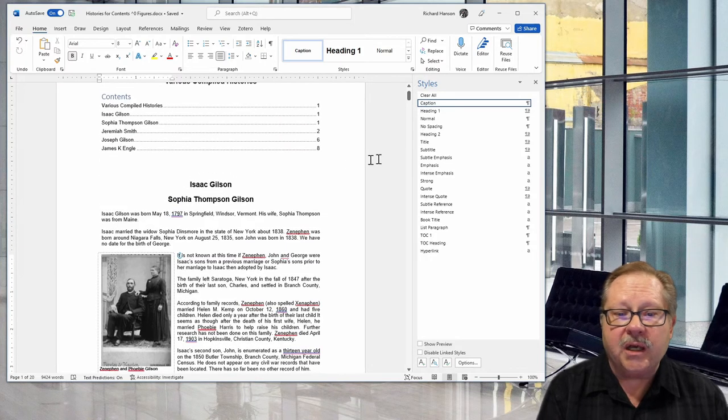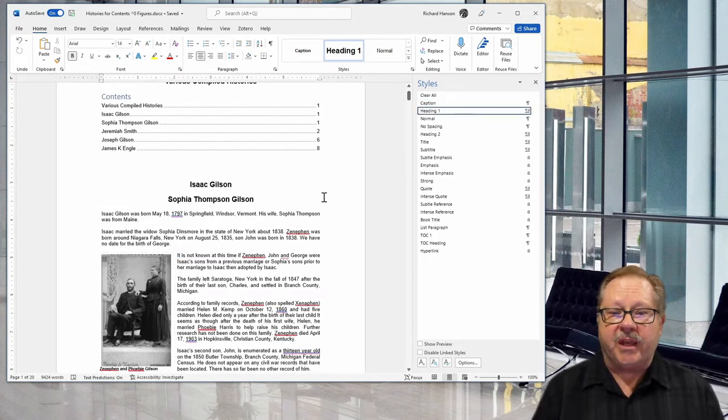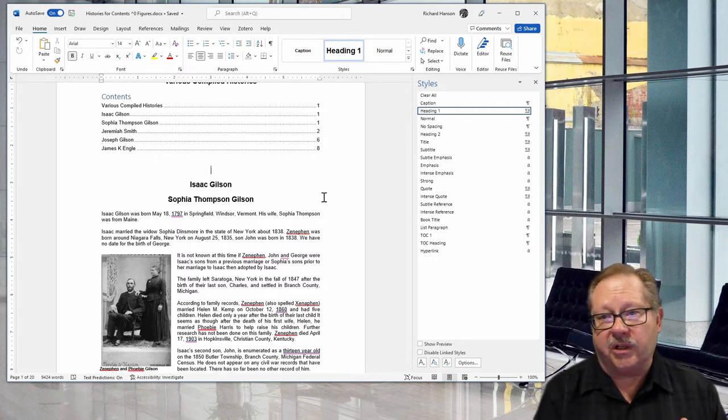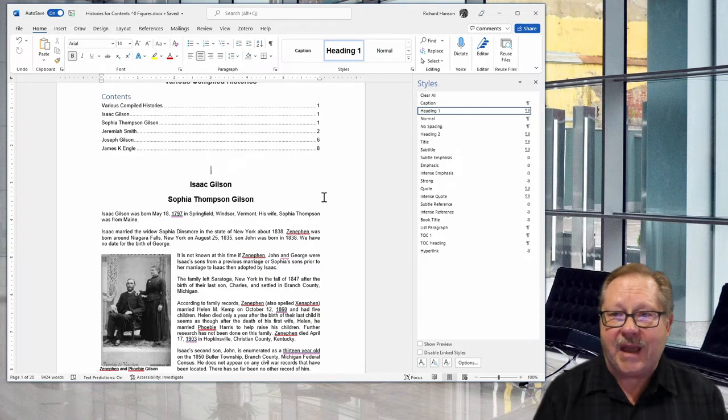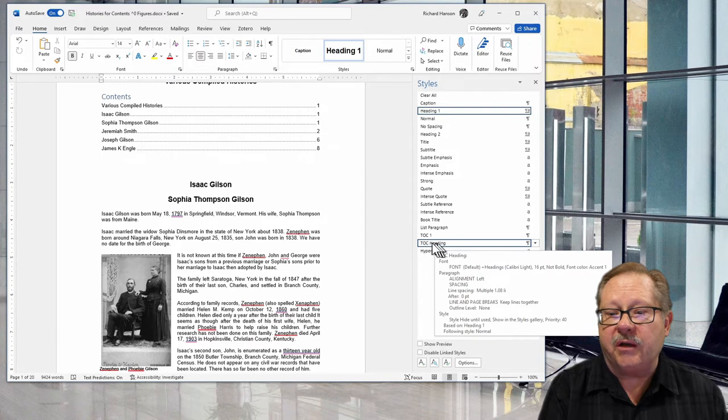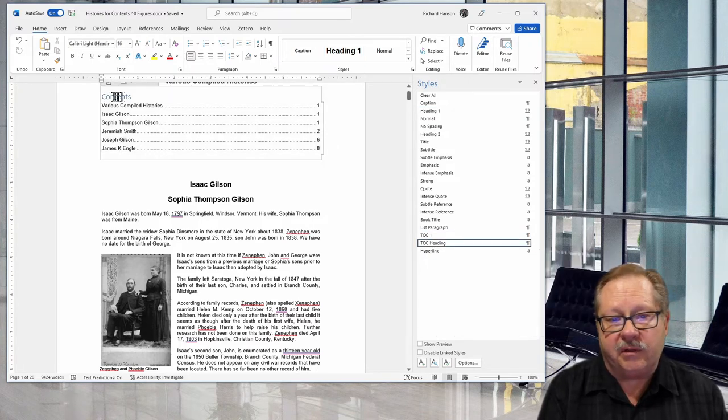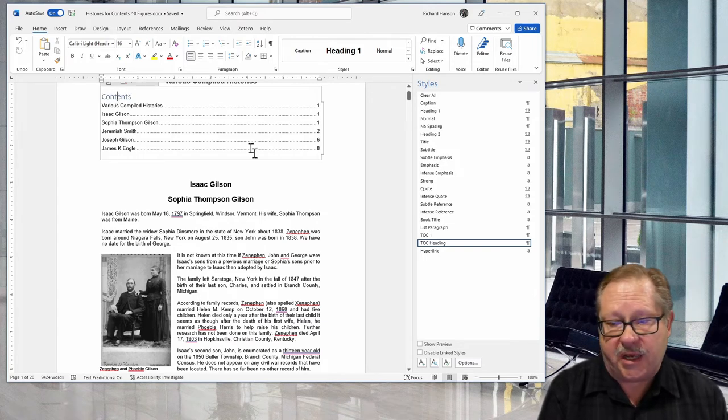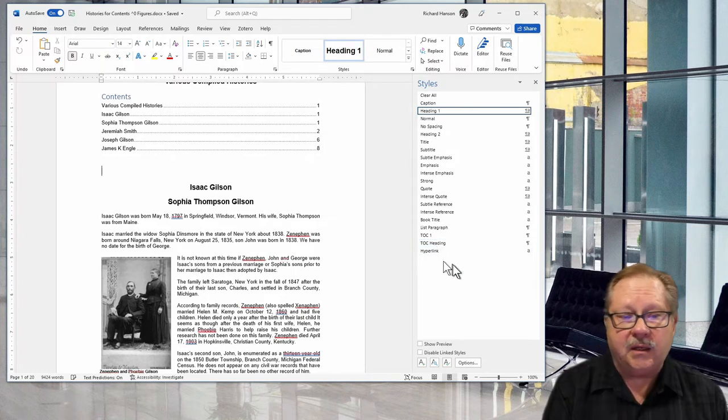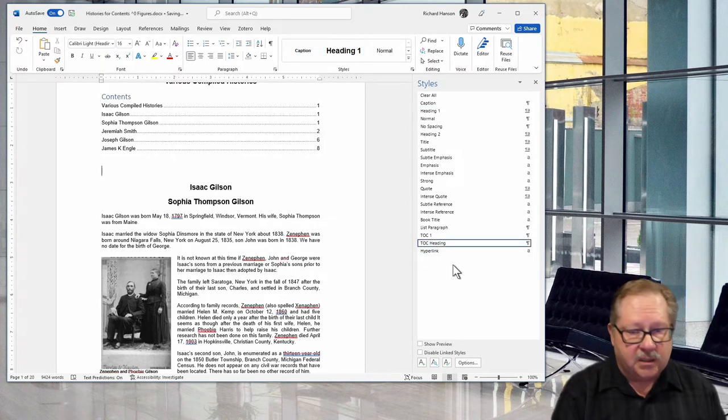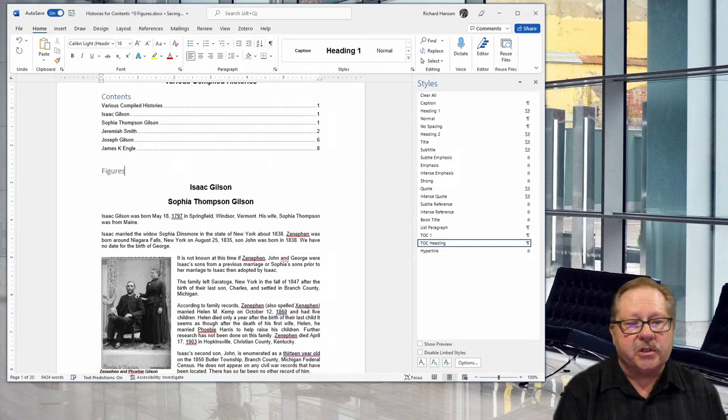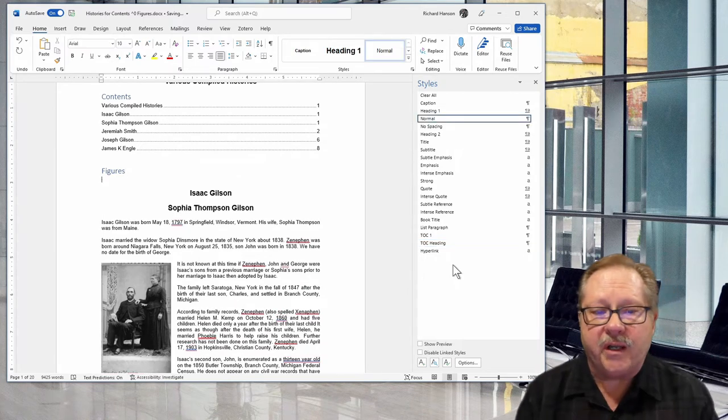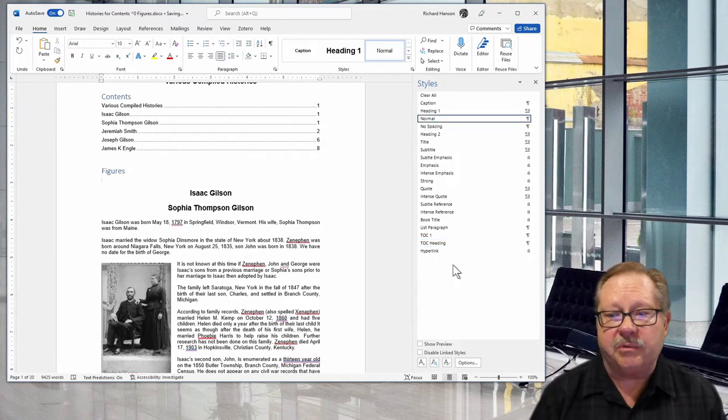Unlike the table of contents, which gave me an option to choose the word Contents or Table of Contents, it doesn't have that in the table of figures. I'm going to go down here to TOC Heading. I'm going to use TOC Heading and call it Figures to kind of match what I did with Contents. I'll hit Enter, and right under that is where I'm going to put my table of figures.